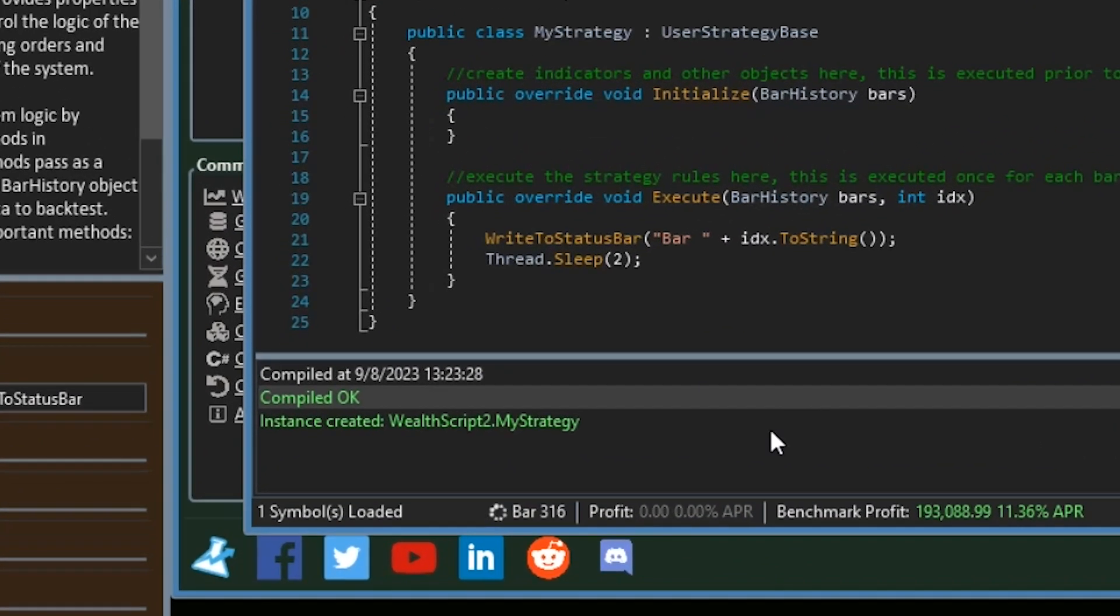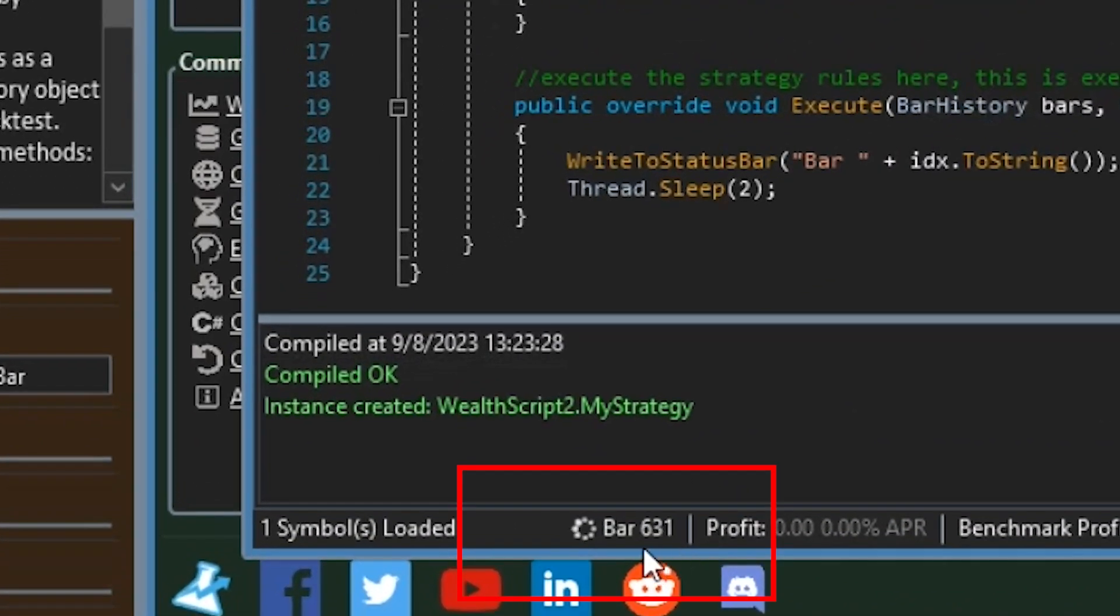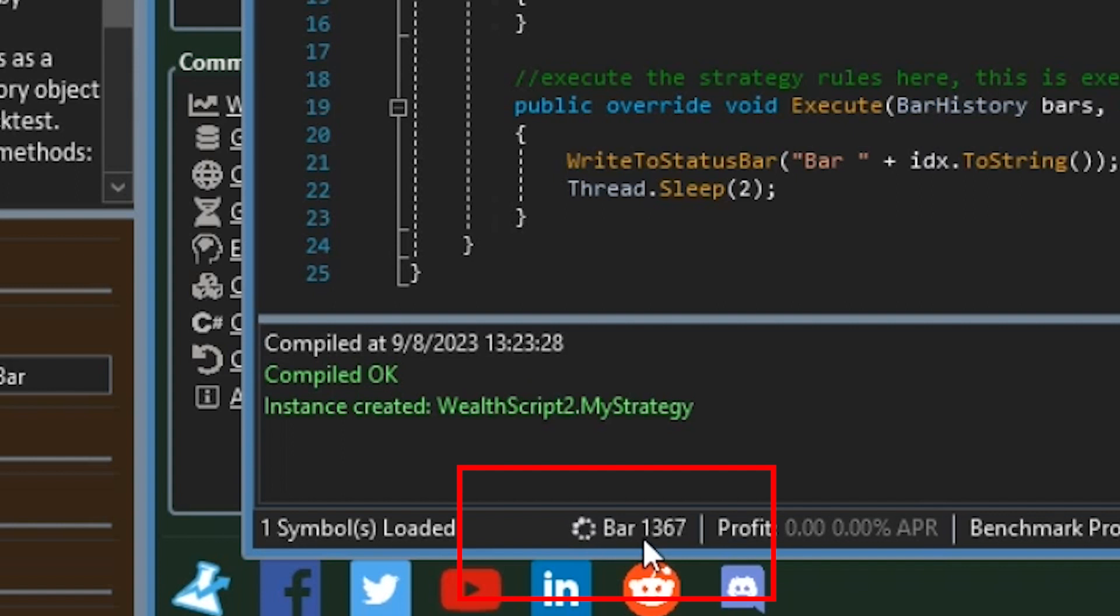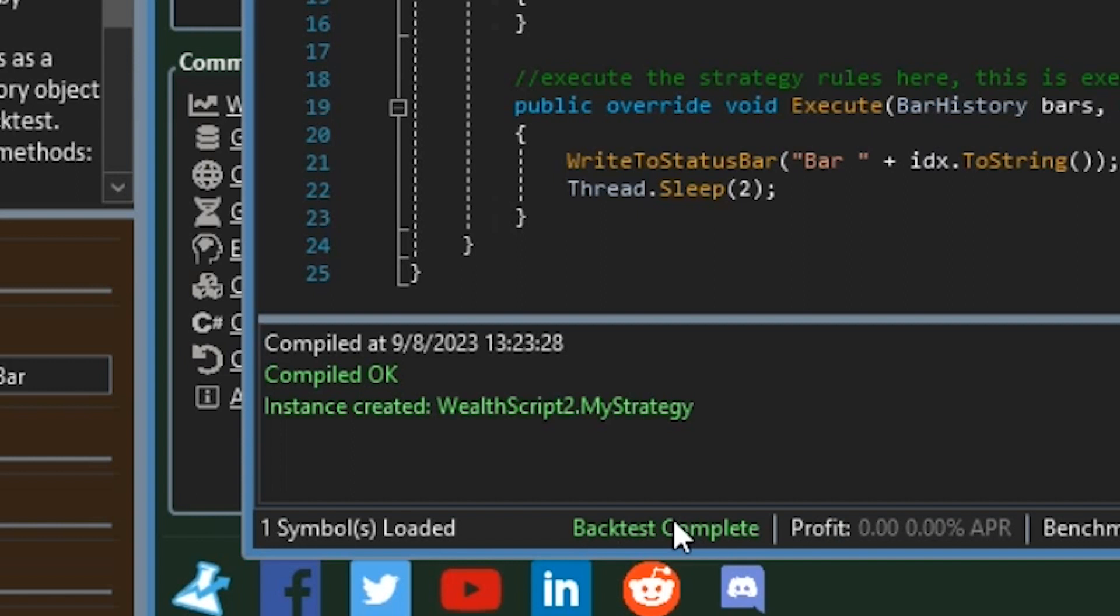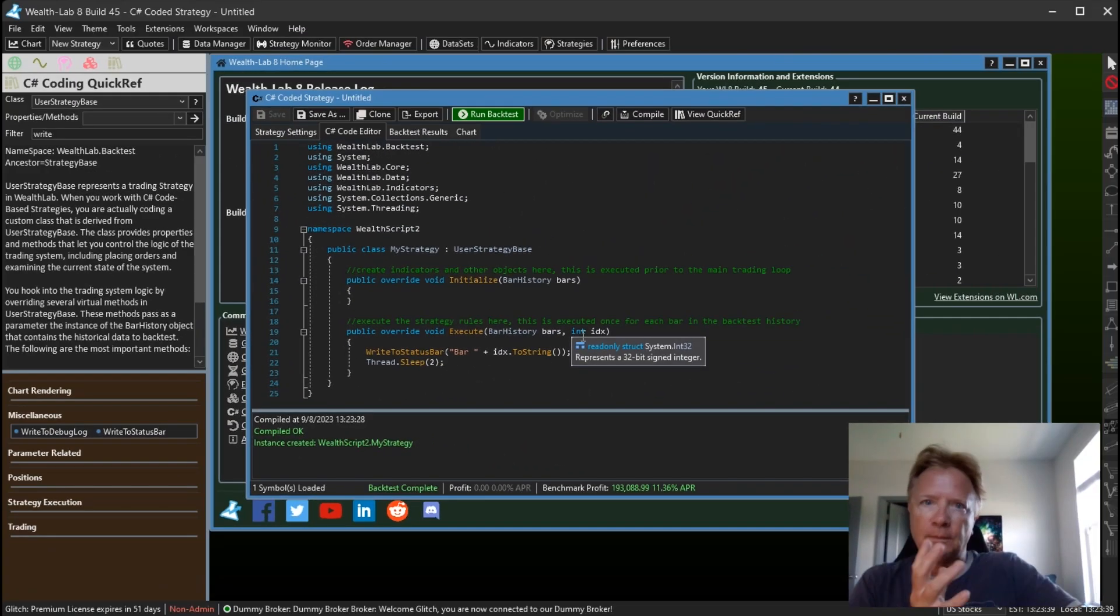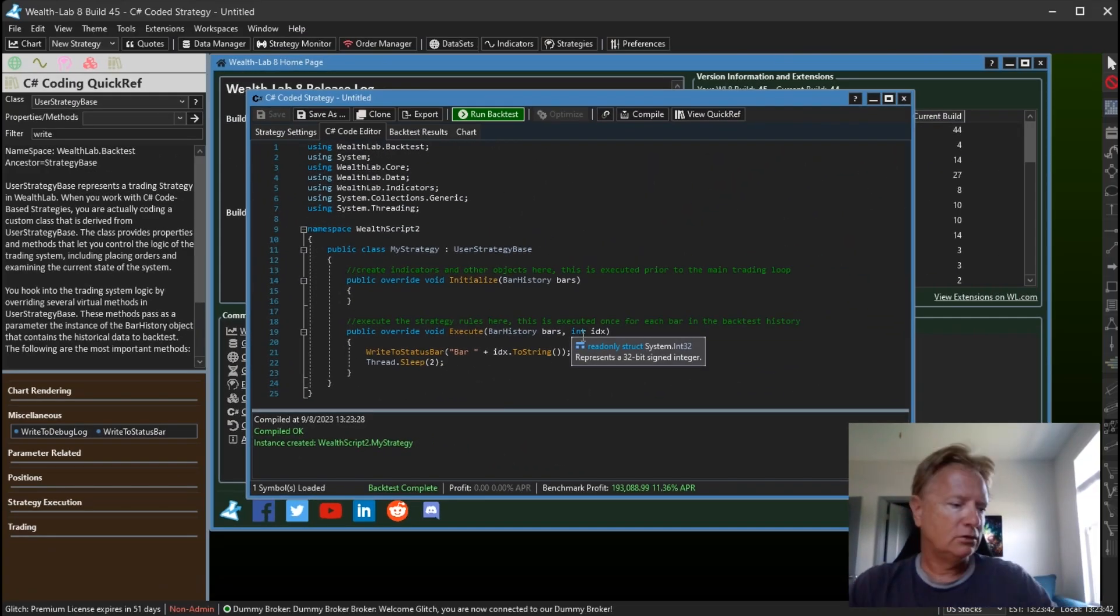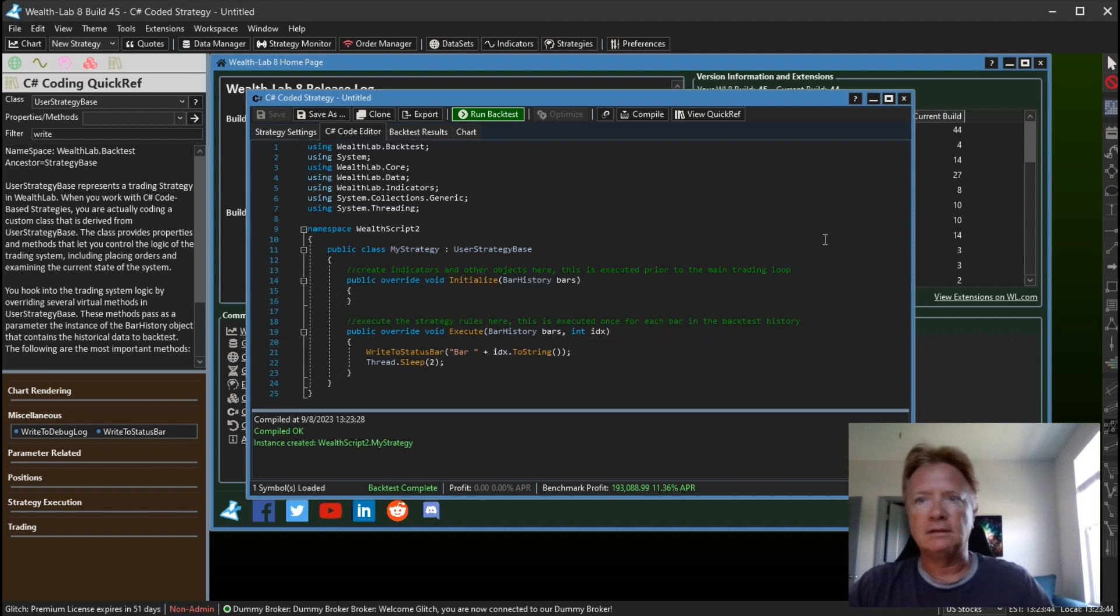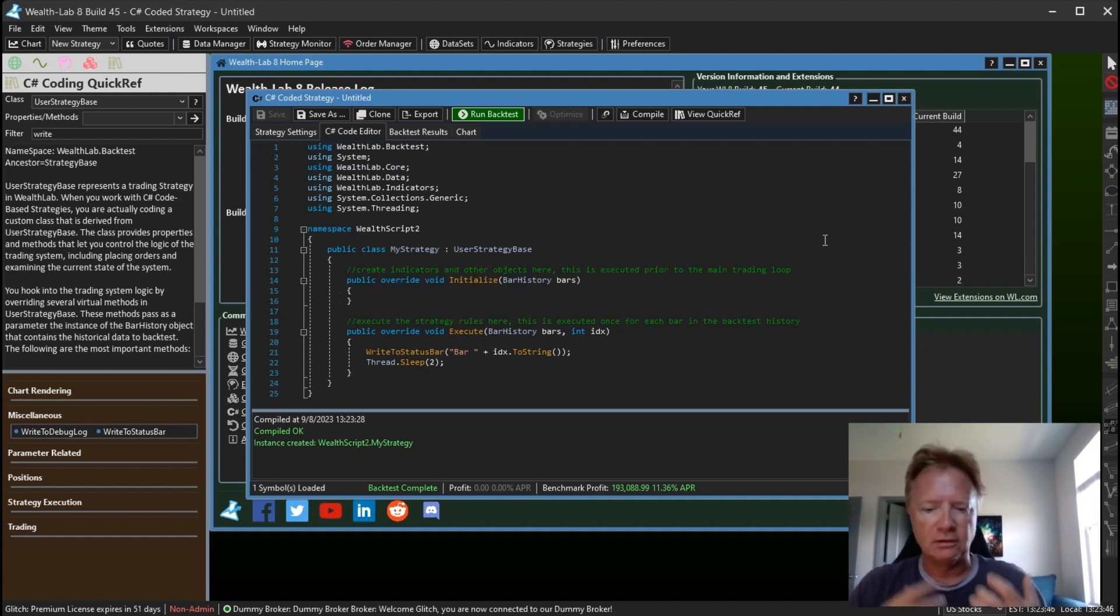And you see down here the bar number is updating. The updates are shown roughly up to about three times a second, so there's some throttling there to prevent the UI from getting bogged down in case you're doing a large number of updates.